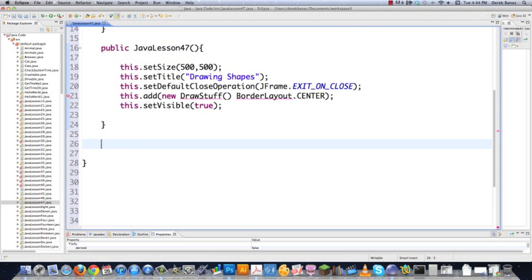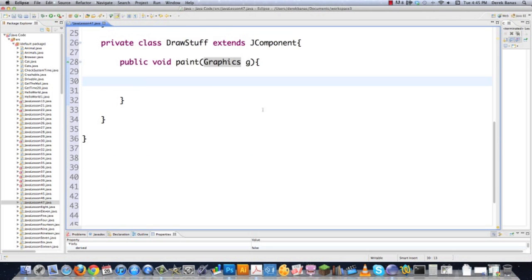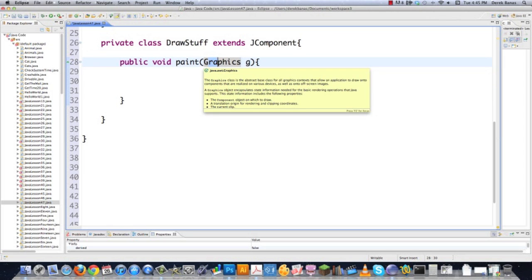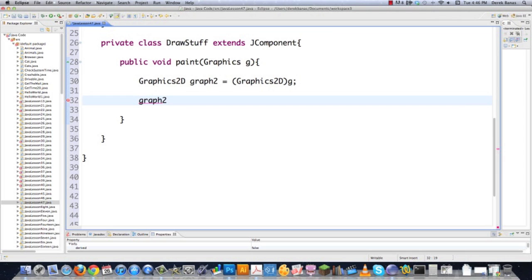Then I have to actually create DrawStuff. So I'm going to go private class DrawStuff, and since this is going to be a new component, I'm going to base this off of JComponent. Then you have to define a function called paint — I'm just going to call this Graphics g. Graphics here is the base class that's going to allow us to draw on our components inside of the JFrame. Then I'm going to extend it so that I can draw two-dimensional shapes and images with Graphics2D — I'll call this graph2.